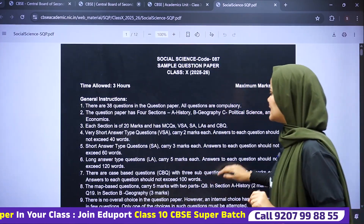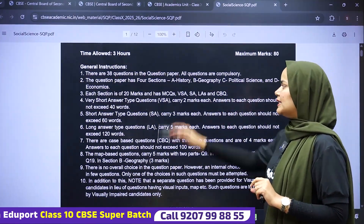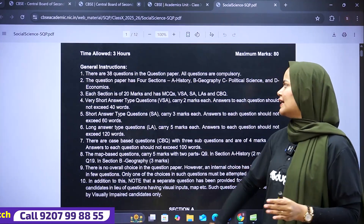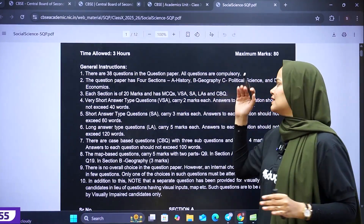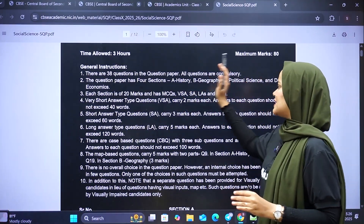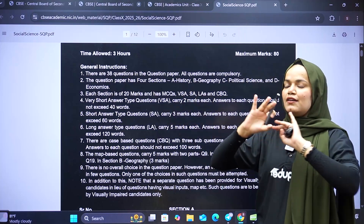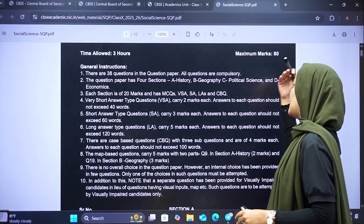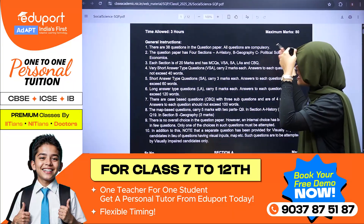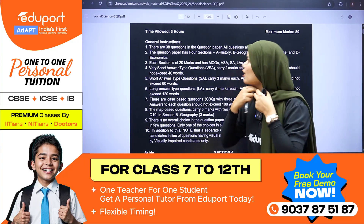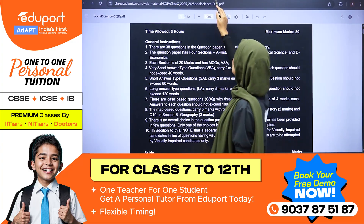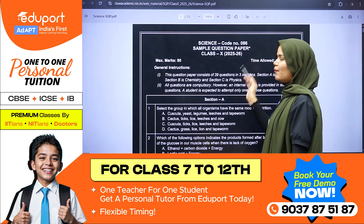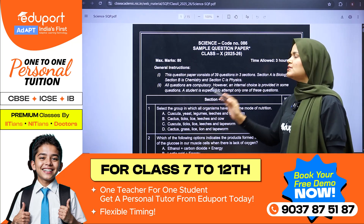We have 4 divisions in Social Science. We usually have 4 sections. We can divide the sections: A part is for History, B is for Geography, C is for Political Science, and D will be having Economics. If you have other subjects, let's see — we have a section division.